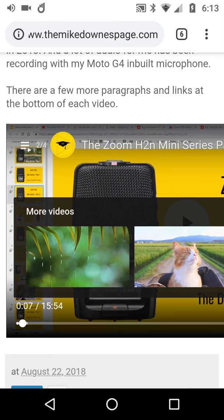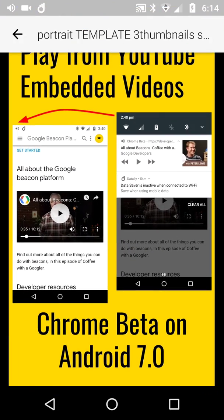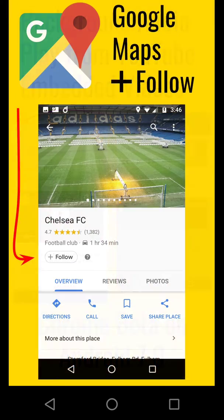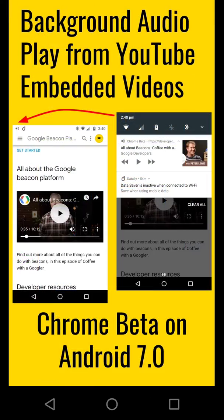Let me just go back to the slide. I've used Chrome Beta on Android 7.0. That's it. I hope you enjoy it and find it useful. I certainly have anyway.